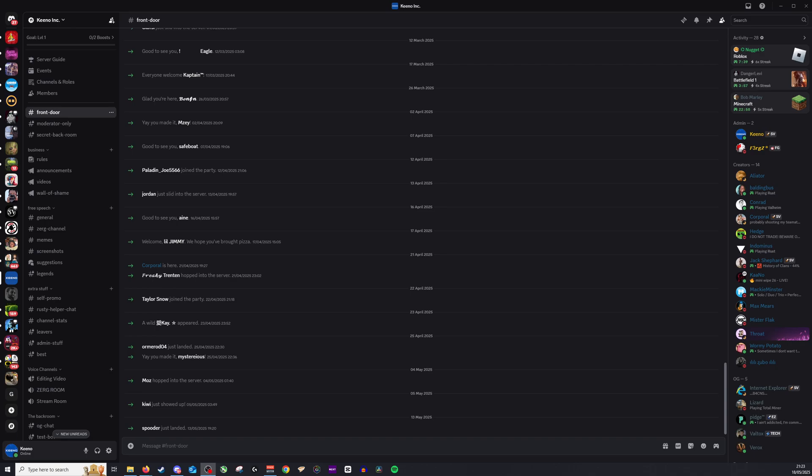Hi guys and welcome back. Today we're going to be looking at how to find the owner of a server here on Discord.